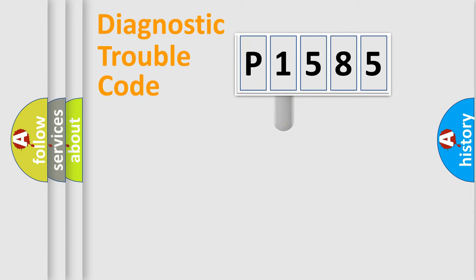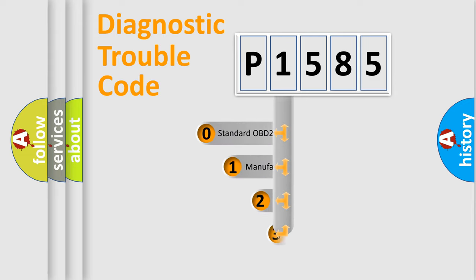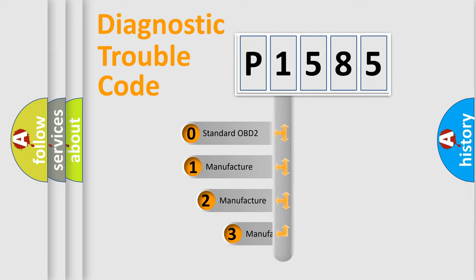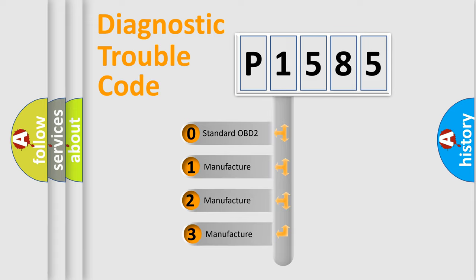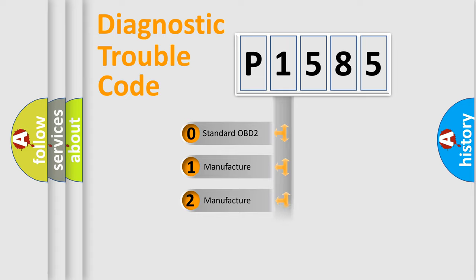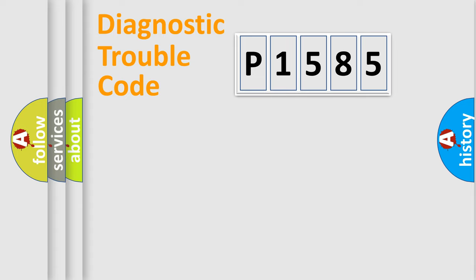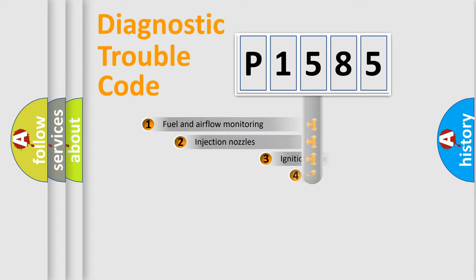This distribution is defined in the first character code. If the second character is expressed as zero, it is a standardized error. In the case of numbers 1, 2, 3, it is a manufacturer-specific expression of the error.